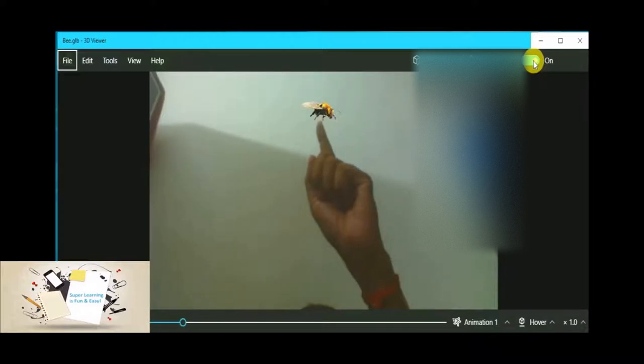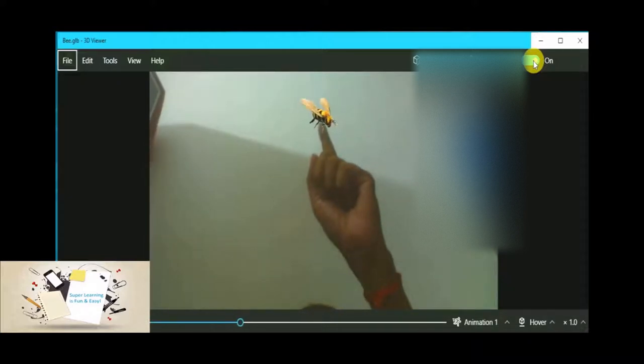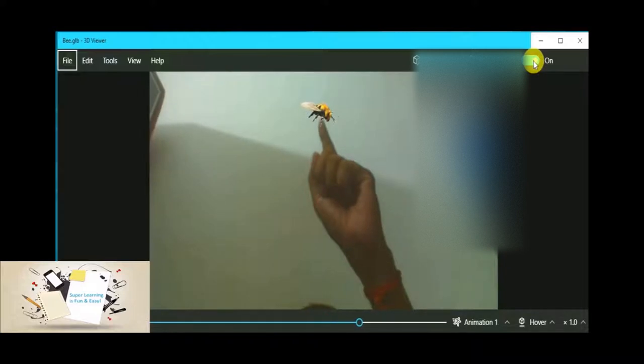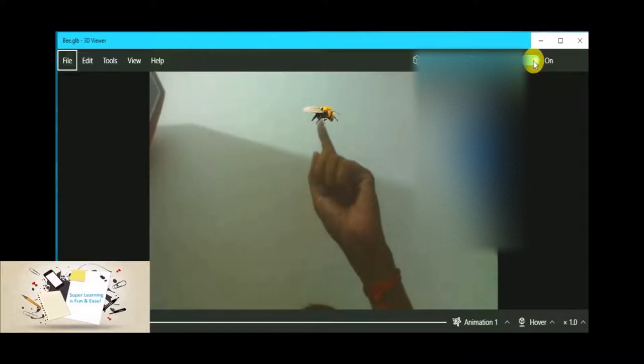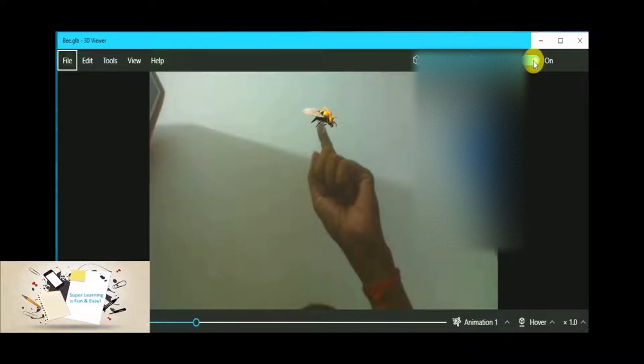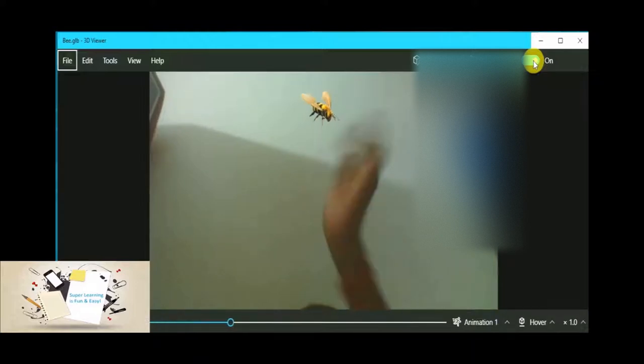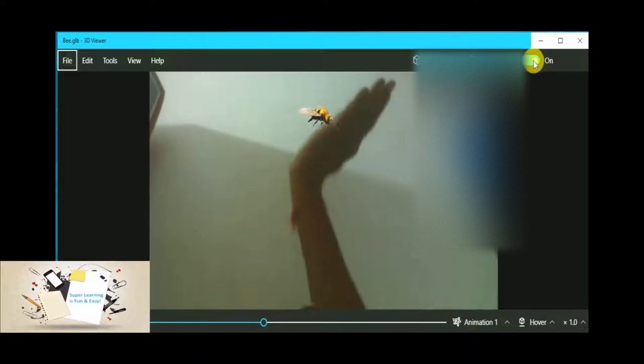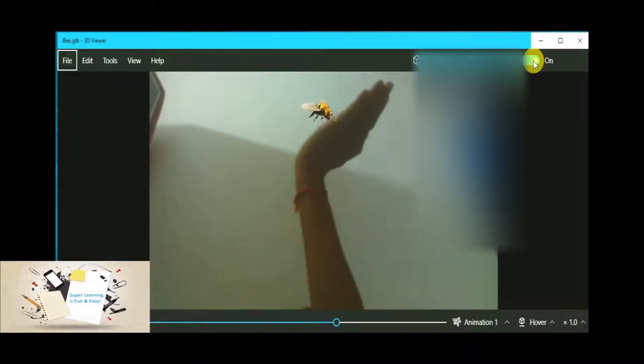You could see the honeybee is actually on my finger, and I can even hold it in my palm.